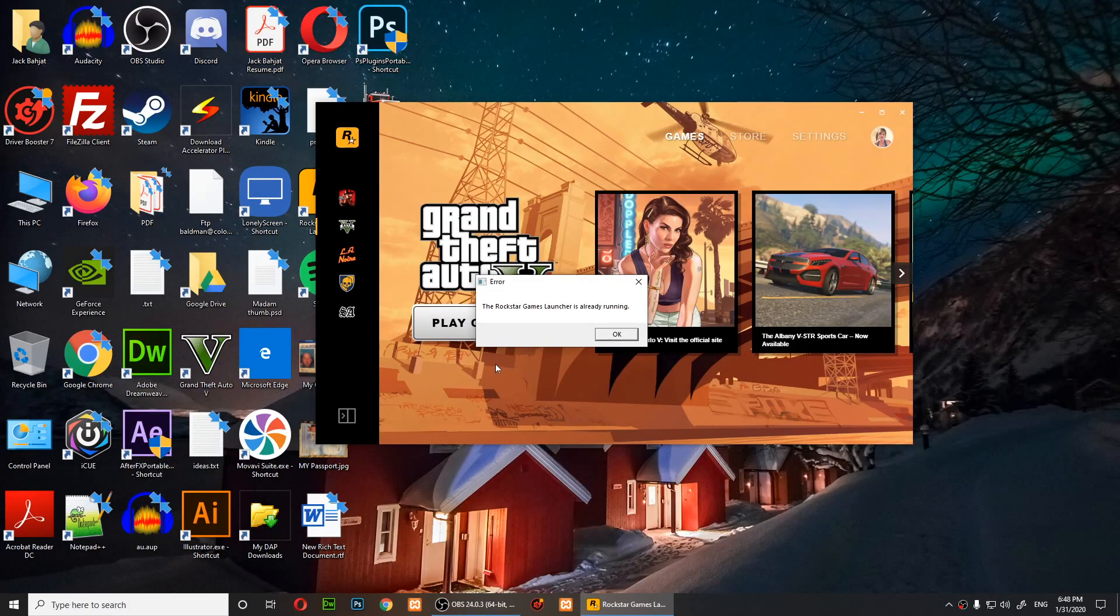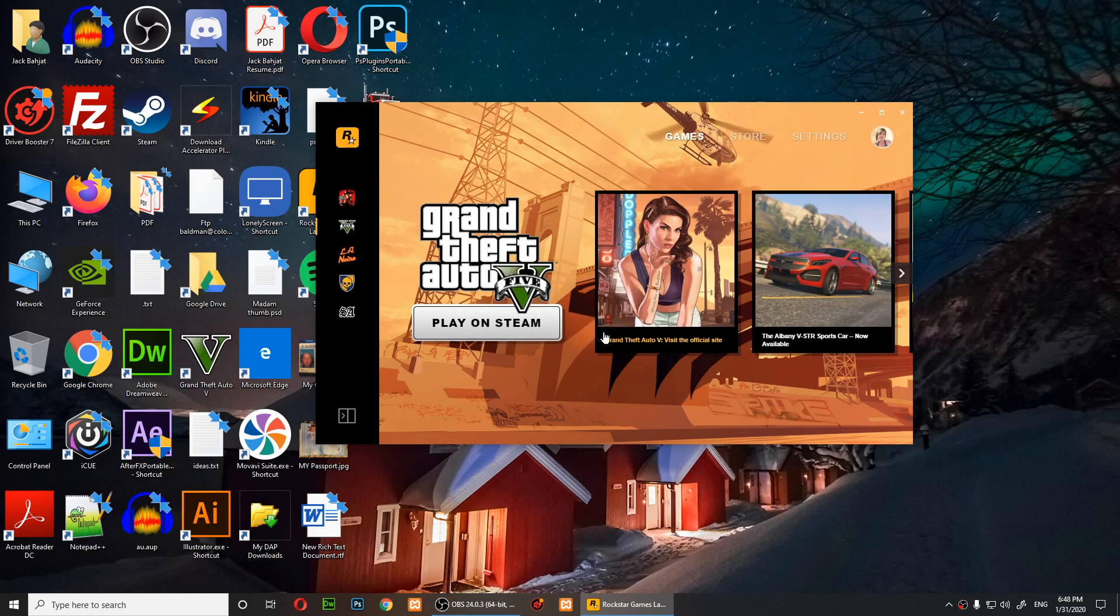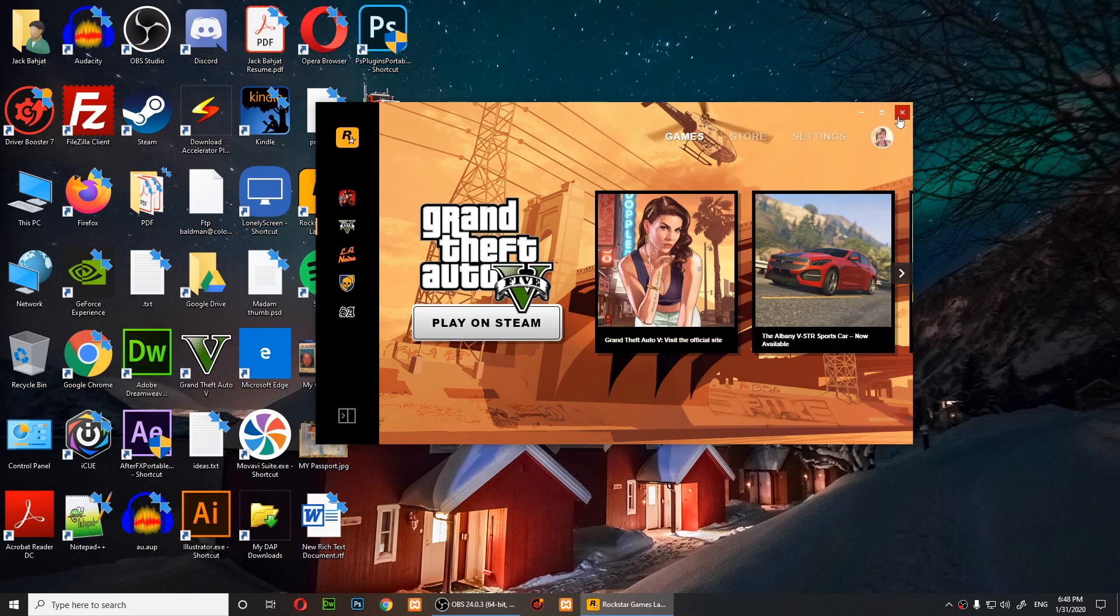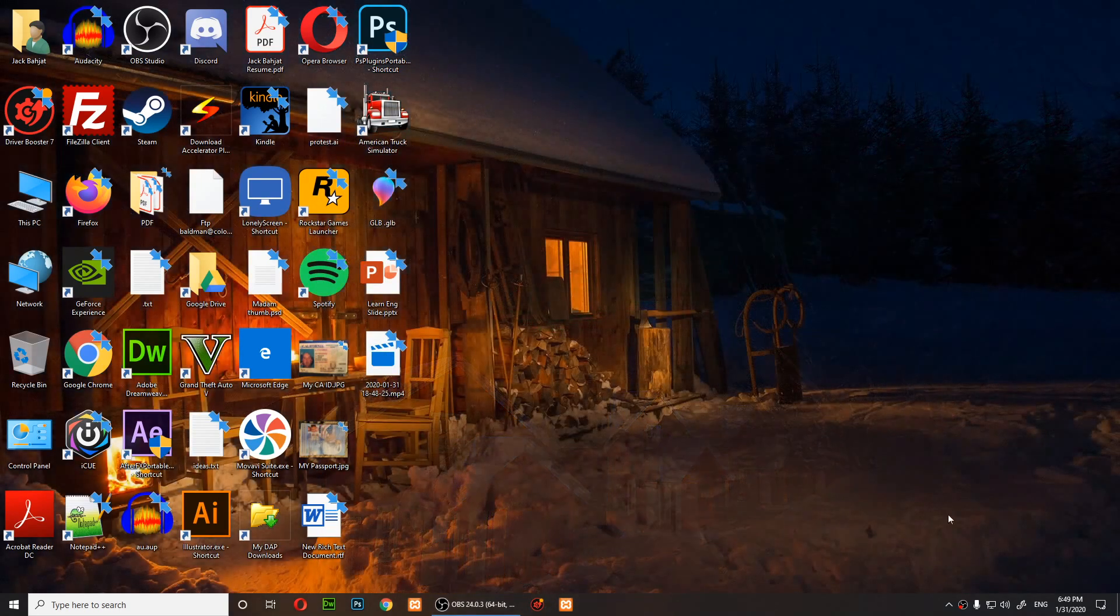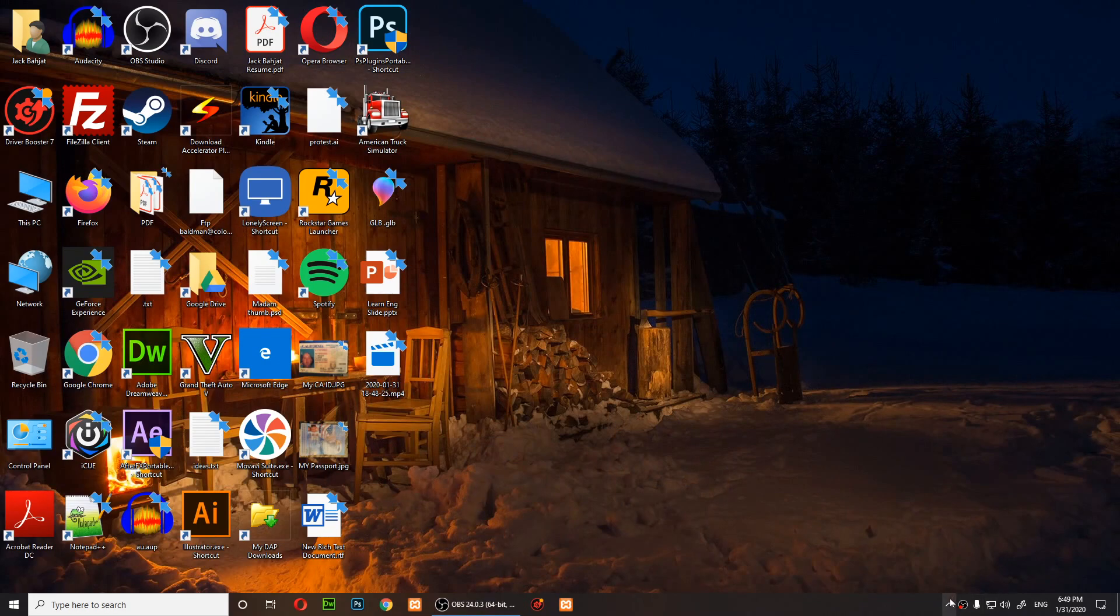When I click on play on Steam, I get this message telling me Rockstar Game Launcher. I click on play and it tells me the Rockstar Game Launcher is already running. Well, here's how you solve it.